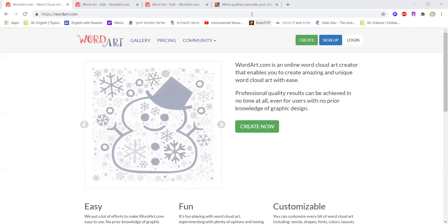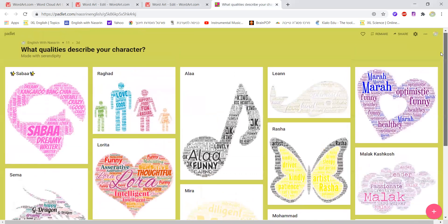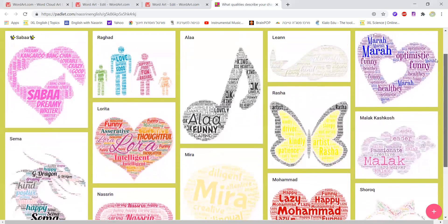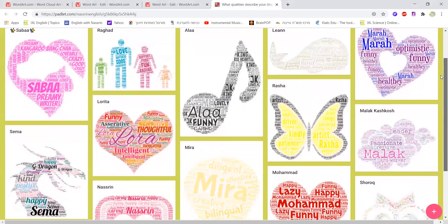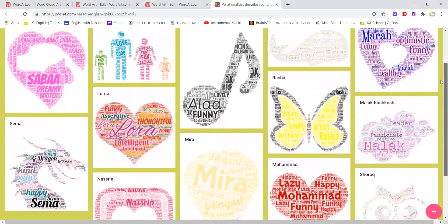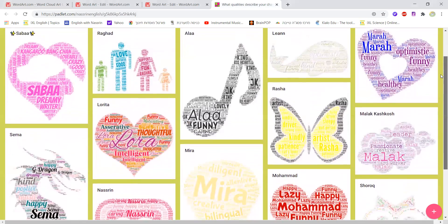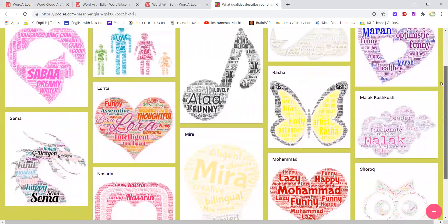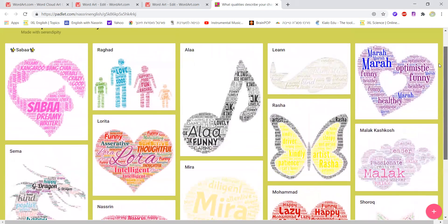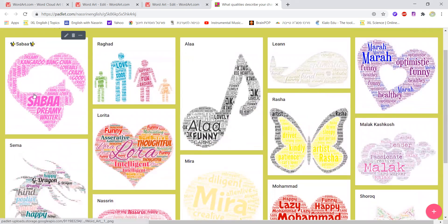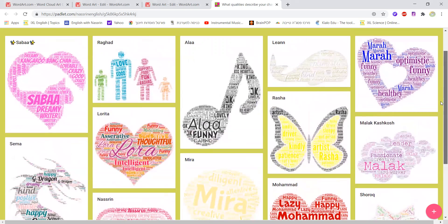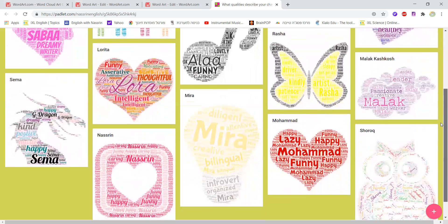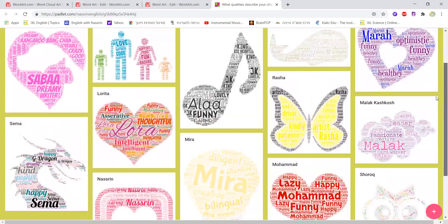For example, here I'm going to share with you a quick example. Here I did a lesson with my students where they had to describe themselves and write words that describe their character and then choose a shape that embodies that as well. As you can see here, these are the names of the students and for each student there is a different shape or sometimes similar.